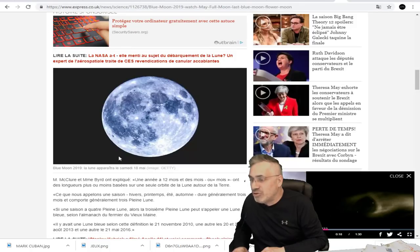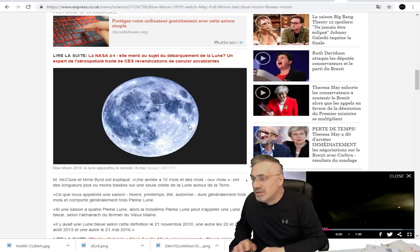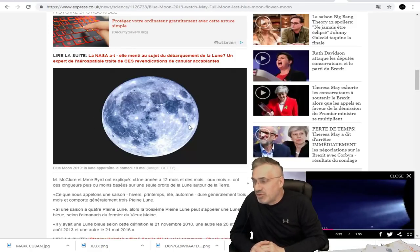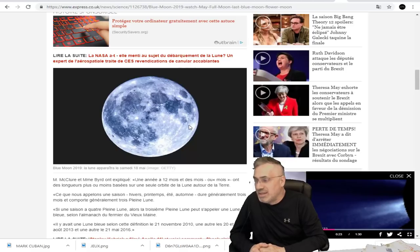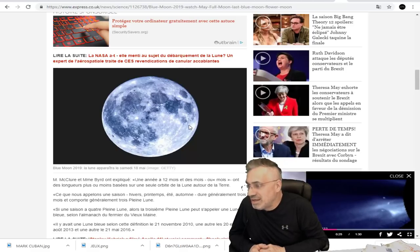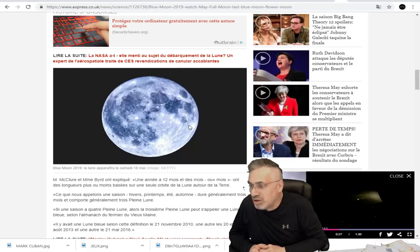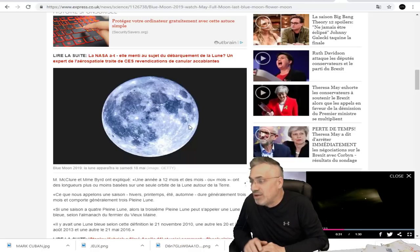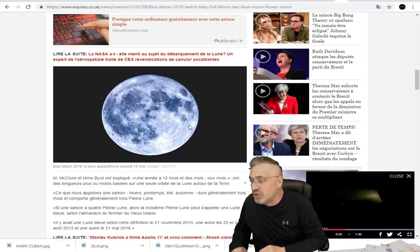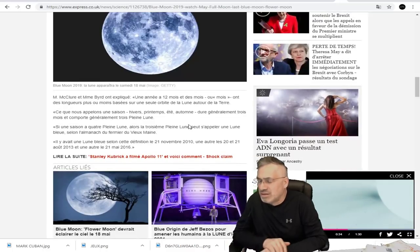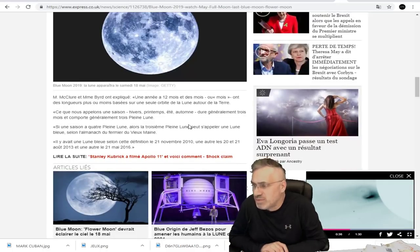Donc la lune bleue, la blue moon. Mekler et Mme Bird ont expliqué une année à 12 mois et des mois ont des longueurs plus ou moins basées sur une seule orbite de la lune autour de la Terre. Une drôle de traduction, je m'excuse.